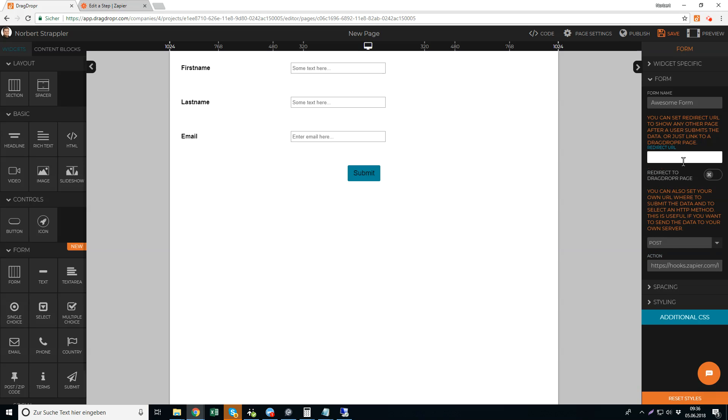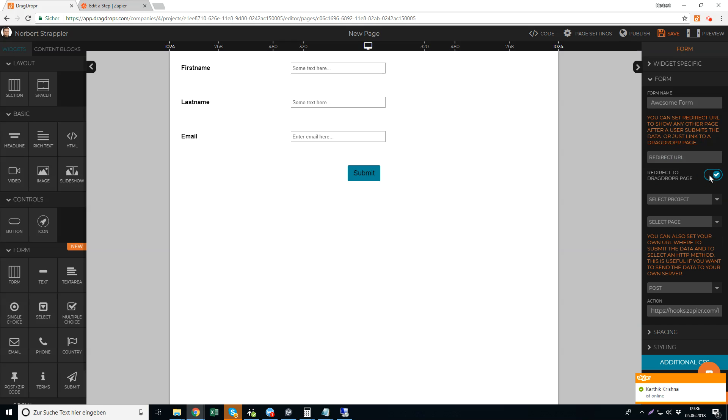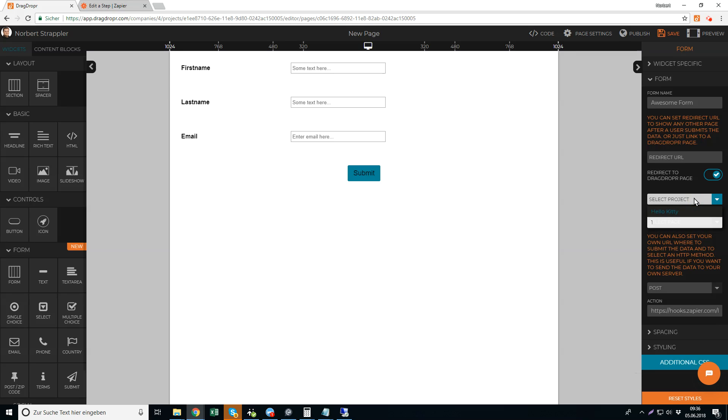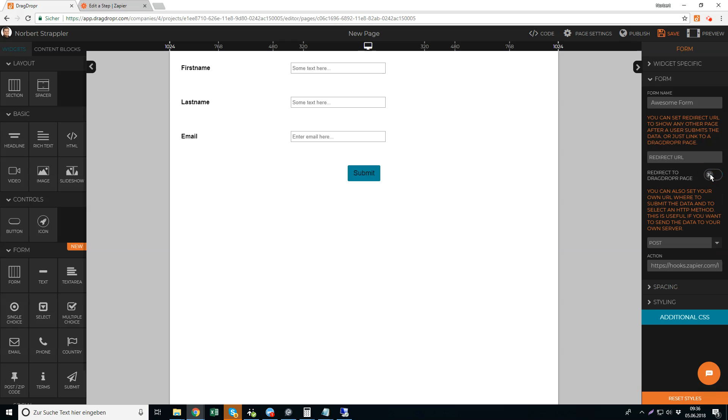And what you can do as well is you can also add a redirect URL, so what should happen after the form is filled, what should be next. You can also redirect to a specific Drag Dropper page, you can pick a project and select the page there and then the redirect goes there. I do nothing so you see the success message of sending that hook.